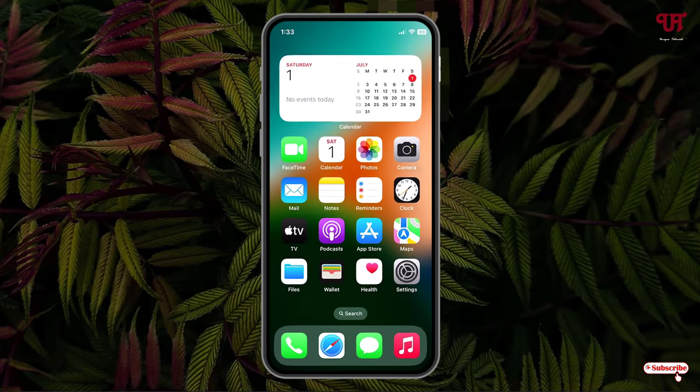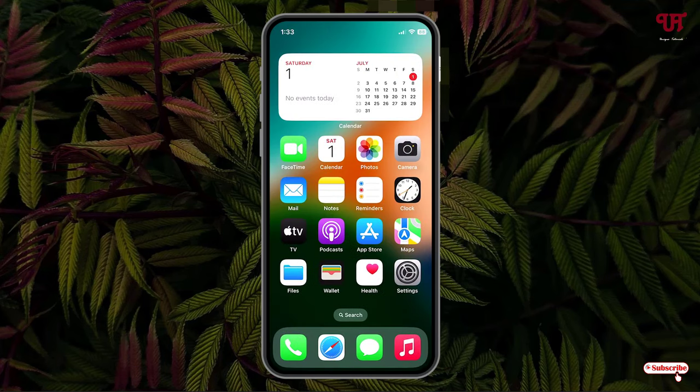In my opinion, it's the best free PDF editor app for iPhone and iPad that you should definitely give it a try.